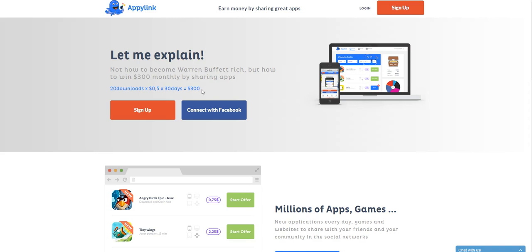But if you get 100 people to download that same app and it's worth $3 per download and install, then you can earn $300 a month. It just really depends on how many people you get to try the offers and how aggressive you are with promoting your links.